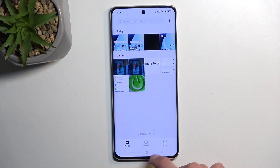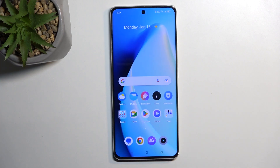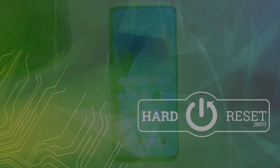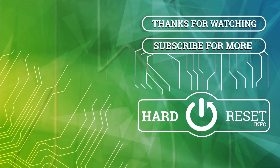So there we go. If you found this video helpful, don't forget to hit like, subscribe, and thanks for watching. See you next time. Bye.